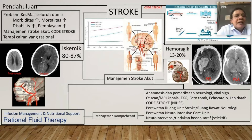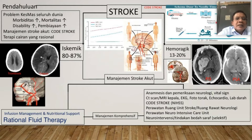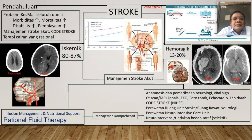Bagaimana dengan terapi cairan yang rasional? Tentu kita dokter spesialis saraf atau para sejawat harus bisa memilih terapi cairan yang rasional.